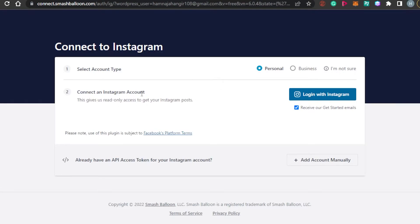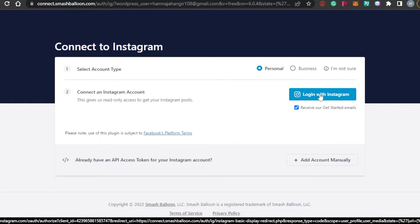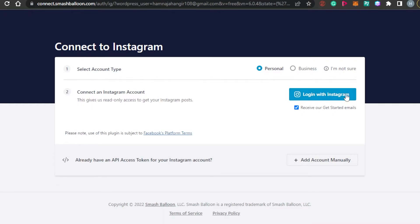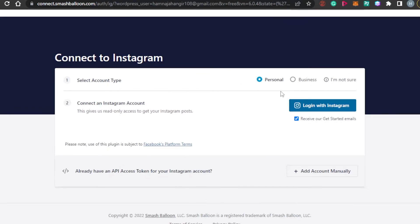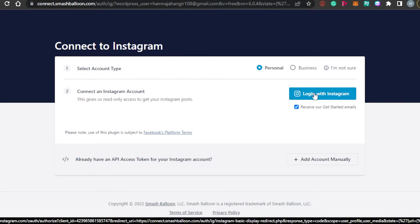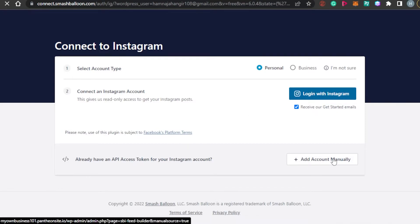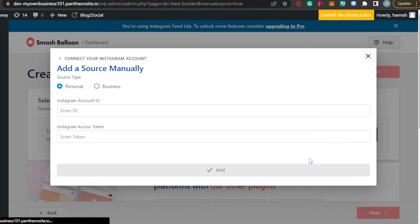Then click Connect an Instagram Account, which gives access only to your Instagram posts. Click Log In with Instagram and log into the account you want to add to your website. The process is straightforward — once you log in, your feed will be connected to your WordPress. If you prefer a manual option and already have an API access token, you can add your username, API token, and Instagram ID directly without opening the app.